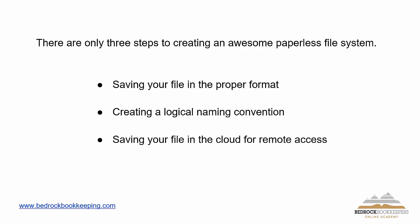Now in the Bedrock Bookkeepers Paperless File System, there's only three steps. Number one is saving your file in the proper format. Number two is creating a logical naming convention. And number three is saving your file in the cloud for remote access. Now remember, this is the Bedrock Bookkeepers Paperless File System. What I mean by that is we save everything in the cloud. We need to have remote access in order for our system to work.